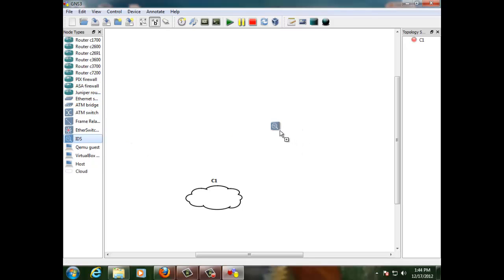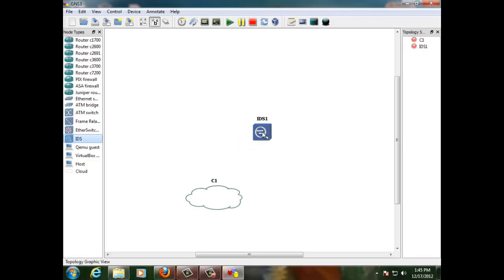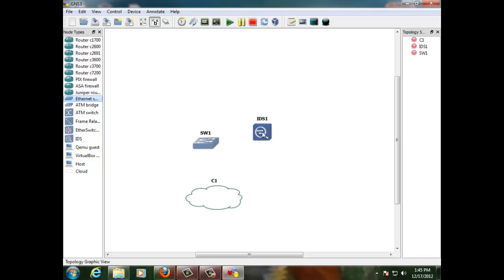And from the list I need to find my IDS. That's the one. And the switch. I'm going to use the default GNS3 switch.